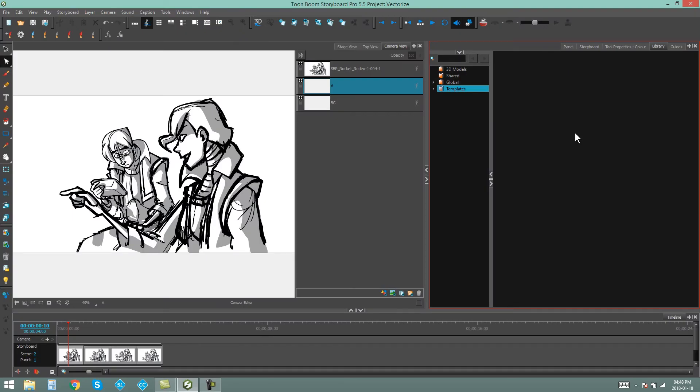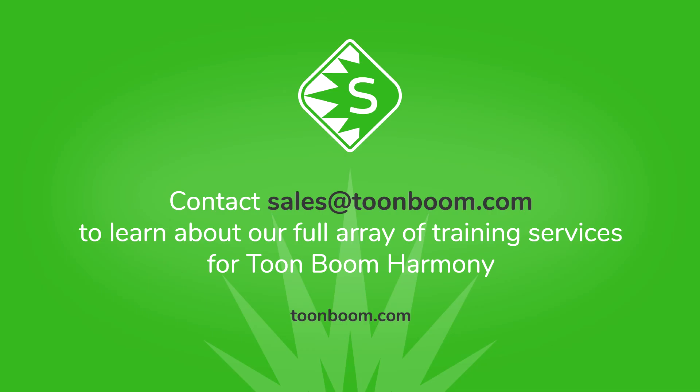open, and edit libraries in Storyboard Pro. See you soon. Thank you.